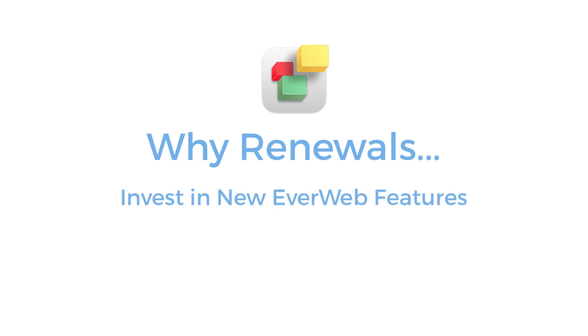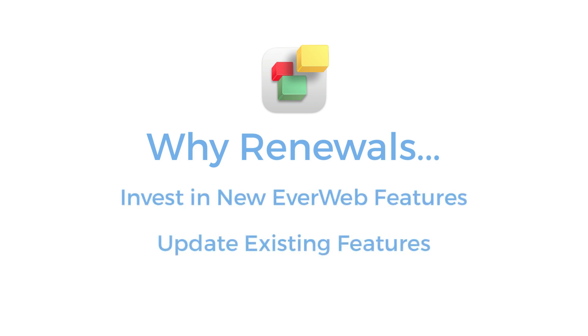So why do we do this? Well, renewals help us invest in adding new features to EverWeb, update existing features, and continue to offer great customer support.